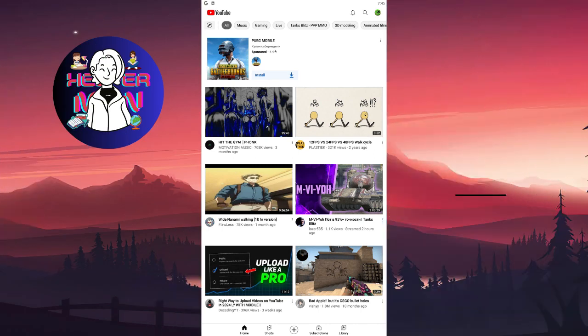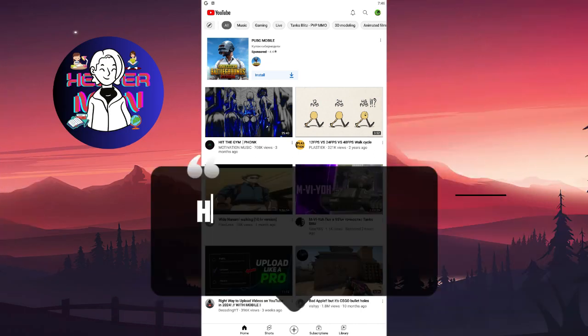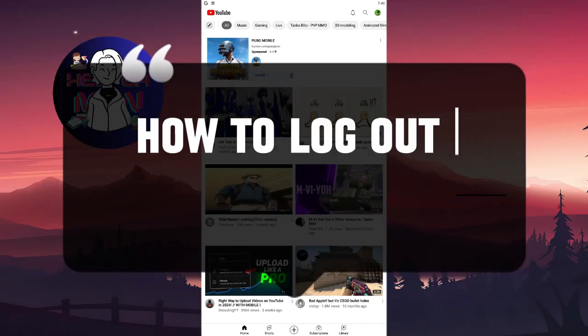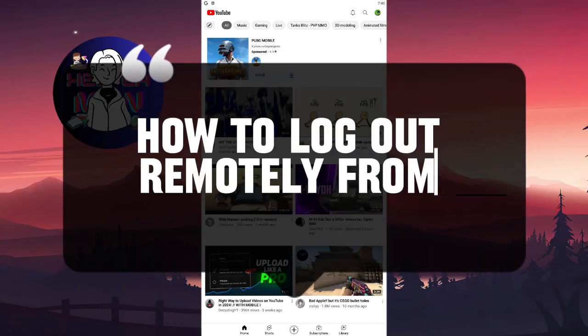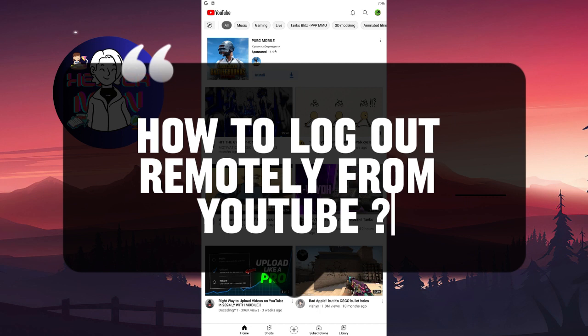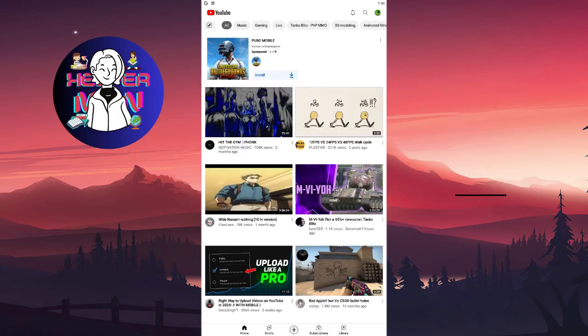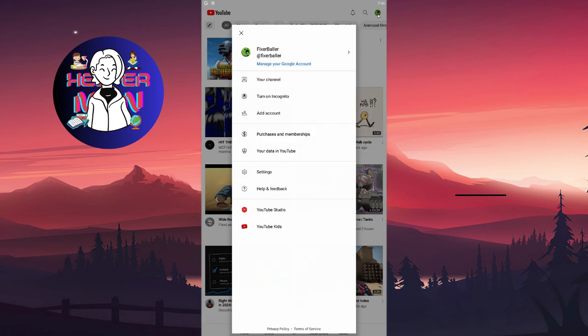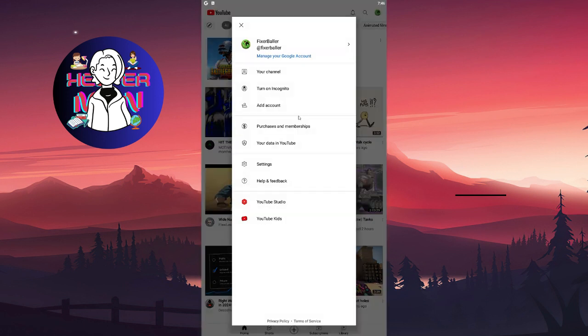Hello everyone, in this video we're going to talk about how to log out remotely from YouTube. That means remotely from other devices. So we're gonna click on your profile picture which is at the top right corner, then click